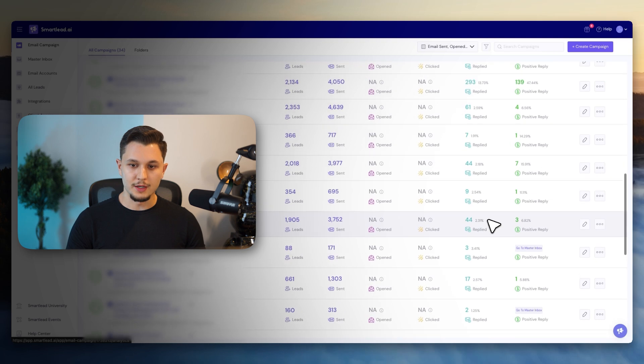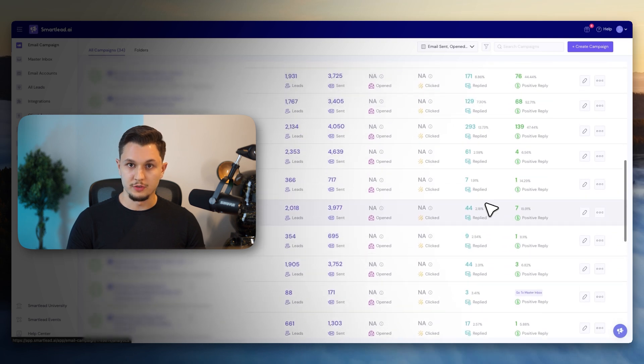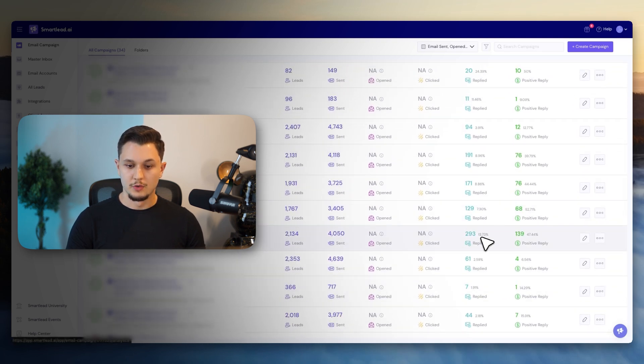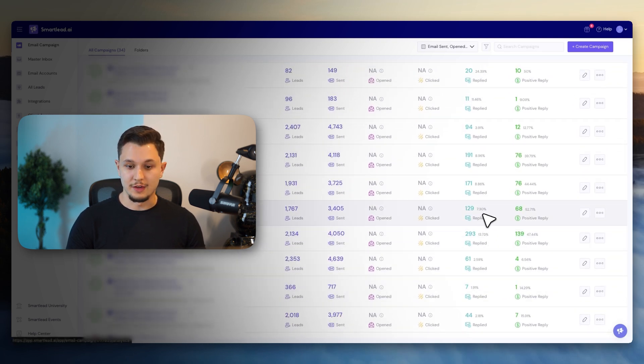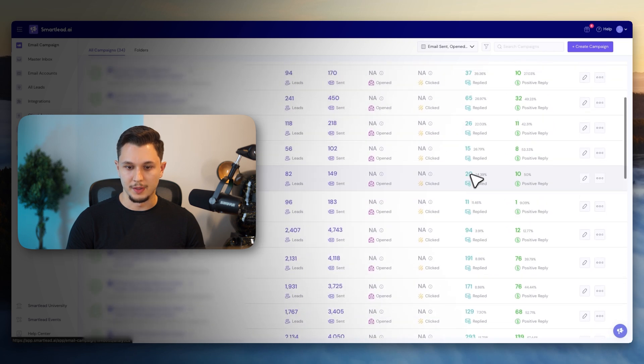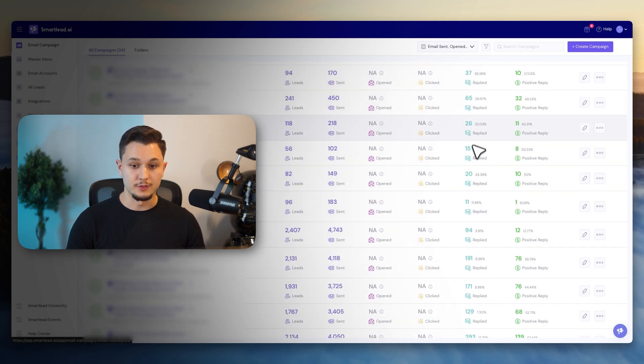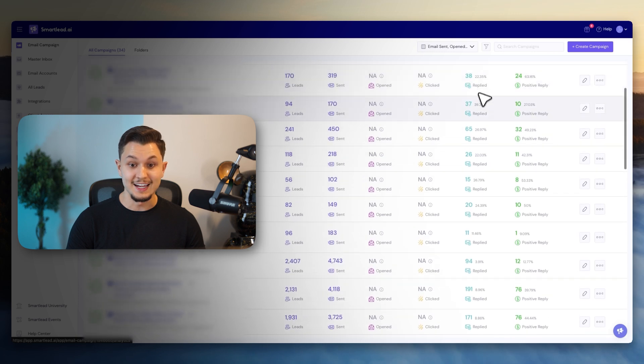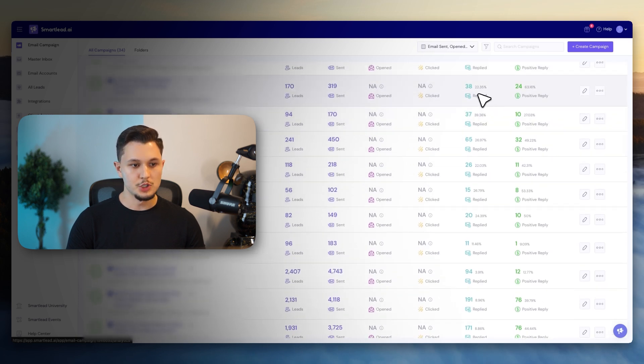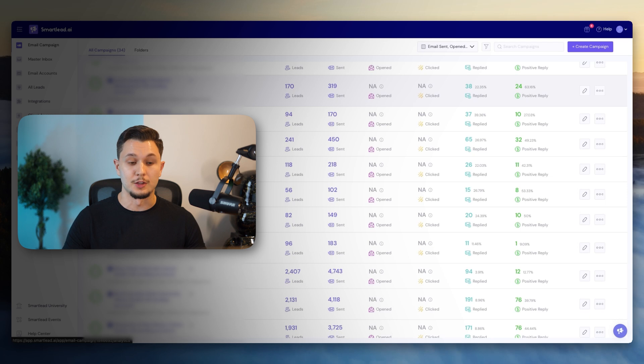And so after we applied a few changes, the ones that I'm going to show in the video today, we started getting reply rates of 13%, 7%, 8%, and then it went up again to 24%, 11%, 26%, 22%, 26%, 39% in this one, 22% and so forth. So you can see that results started to get a lot better.